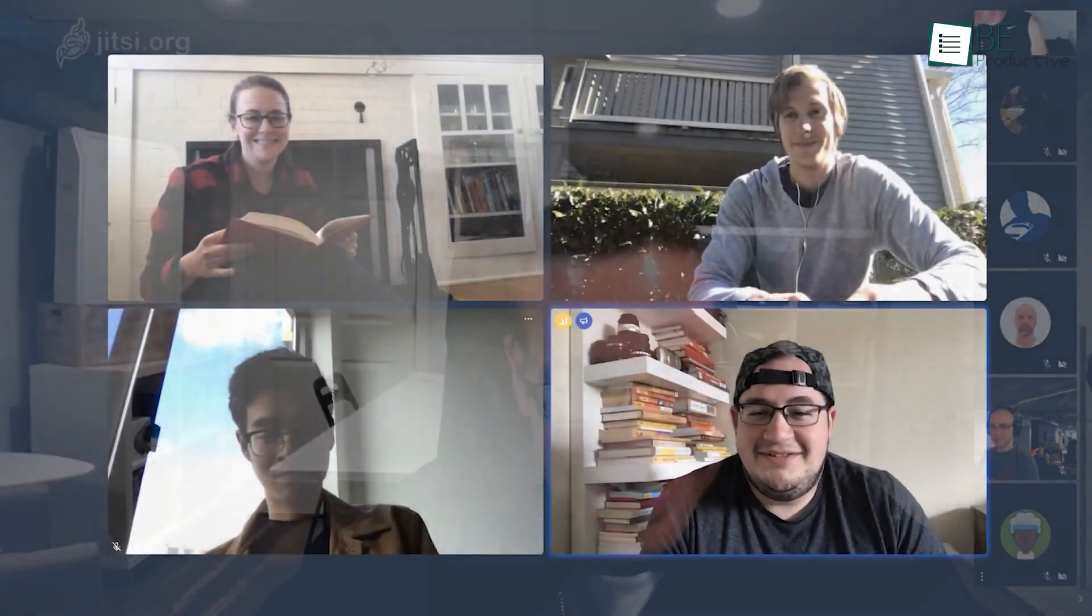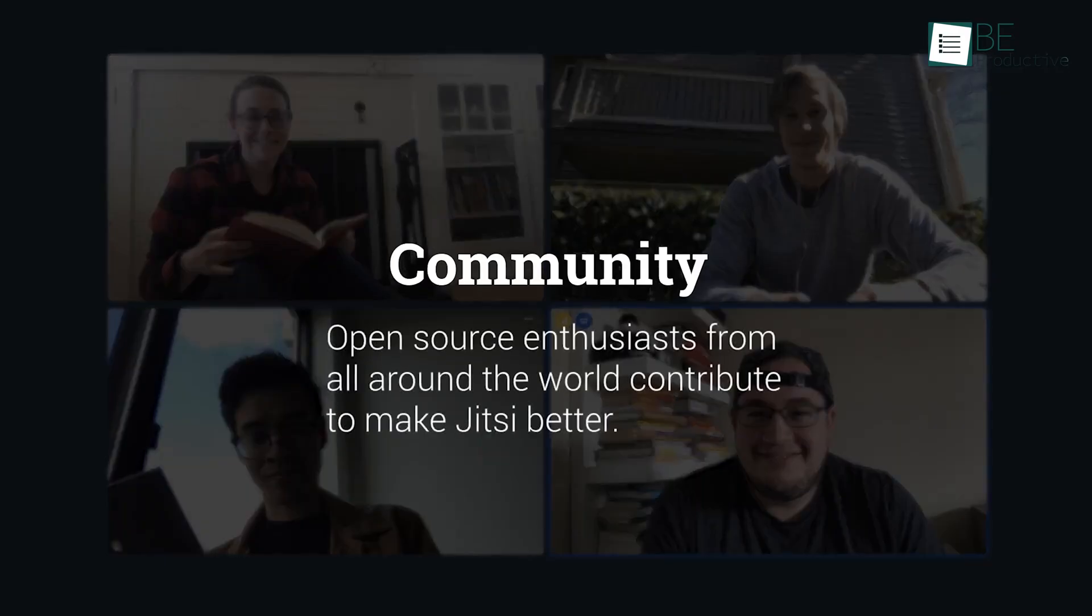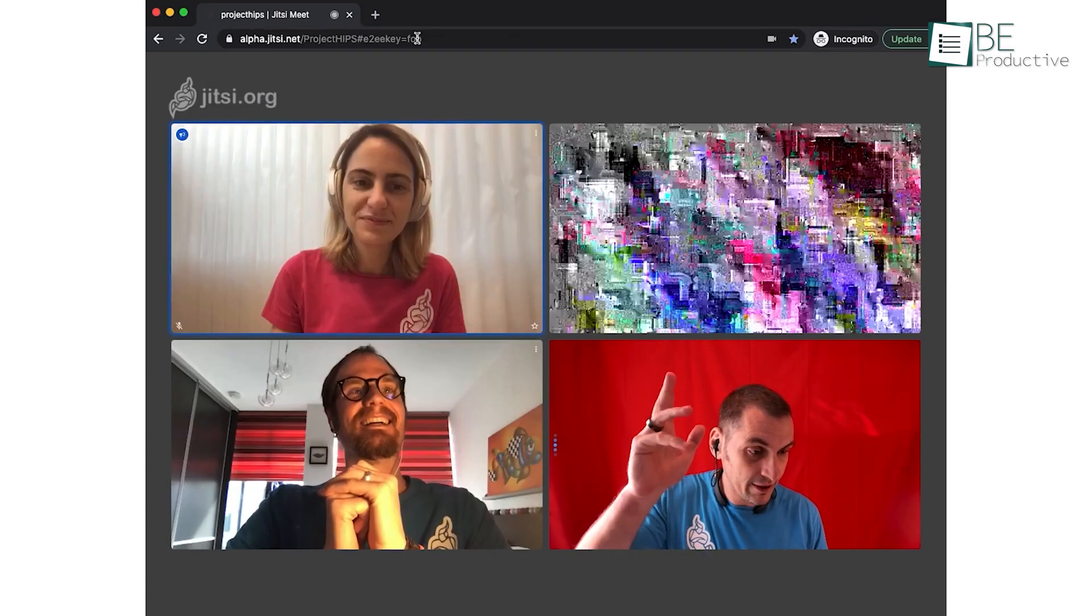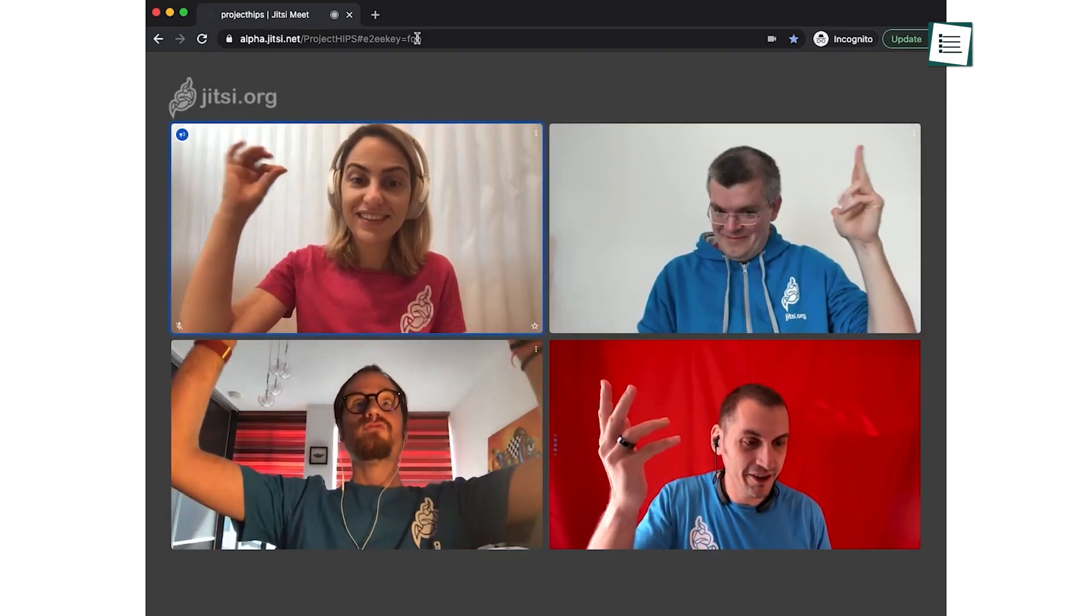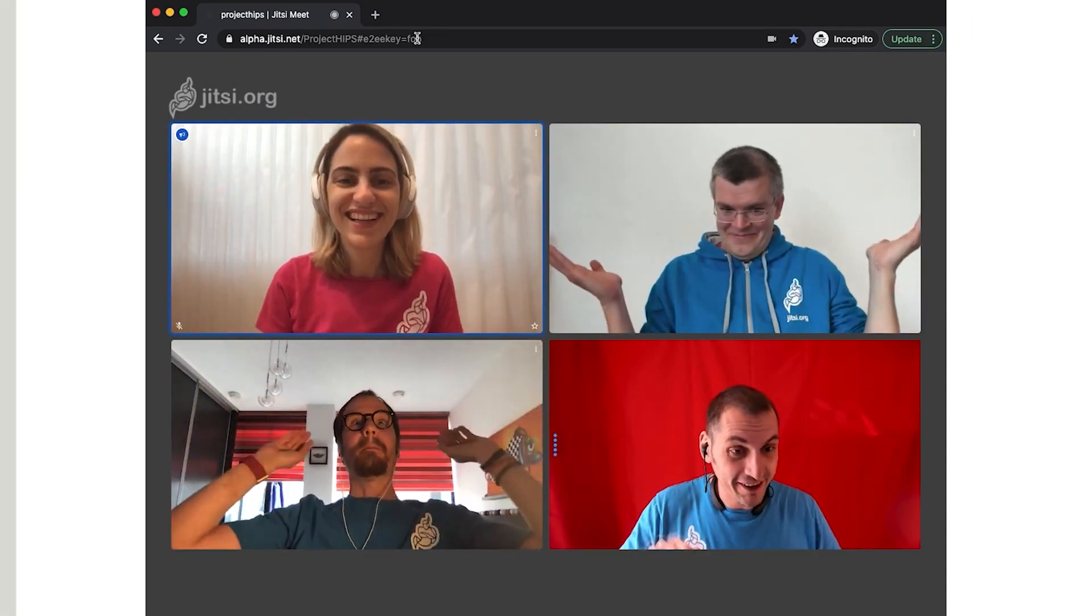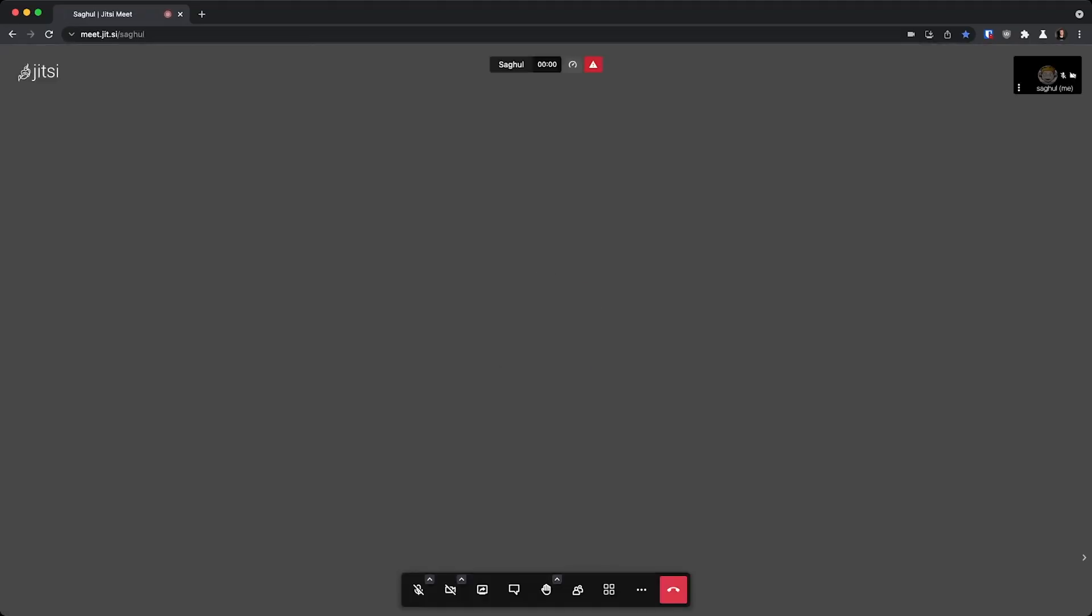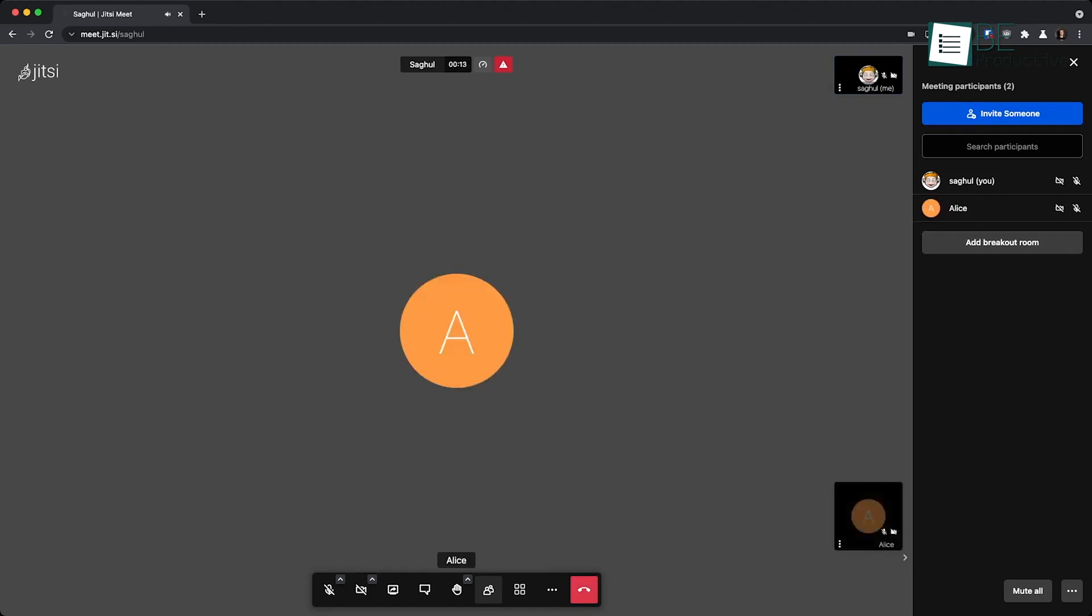We shared our desktops, presentations, and even collaborated on documents using the integrated Etherpad feature. The ability to invite users via custom URLs added a personal touch to each meeting. Additionally, the chat feature allowed us to trade messages and emojis, enhancing our communication during video calls.